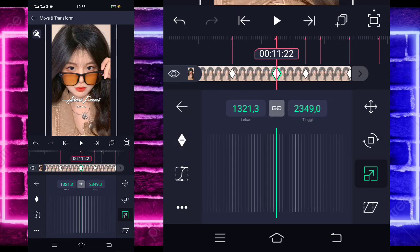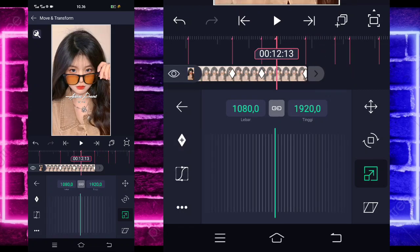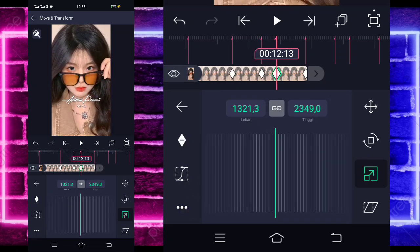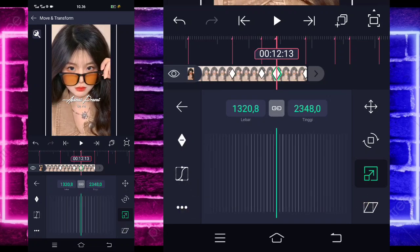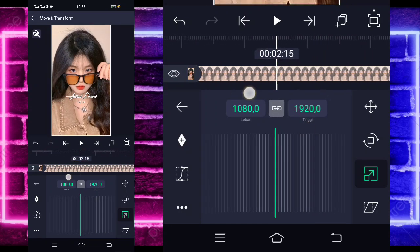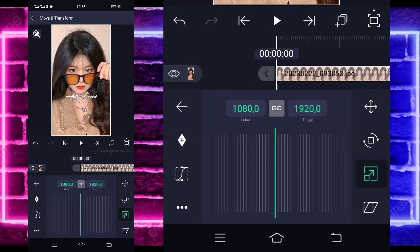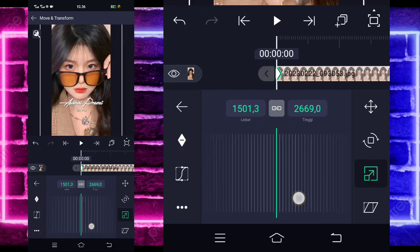Contoh seperti ini guys. Jika sudah, untuk yang dilangkain di bagian detik 12-13 juga, kalian zoom. Jika sudah, kalian tinggal masuk dulu ke bagian paling awal ya, di bagian detik 2-15an, kalian tandain aja di sini. Dan di bagian awal sini, kalian zoom aja seperti biasa ya, 1.500 guys.